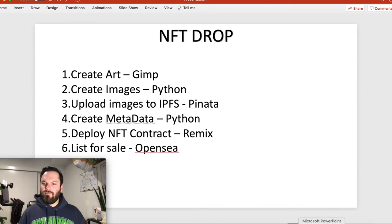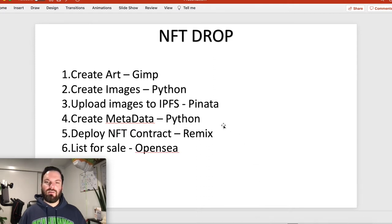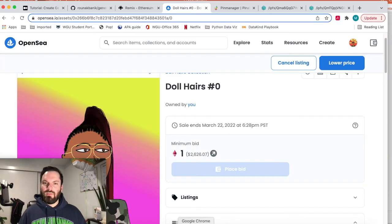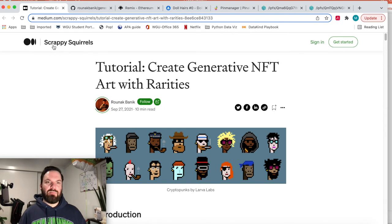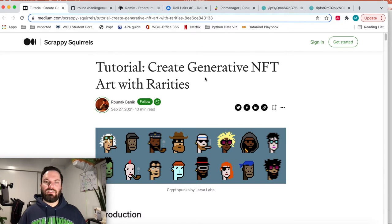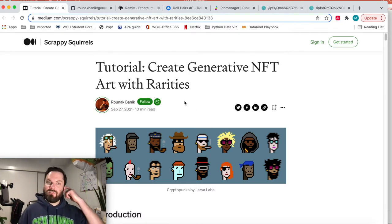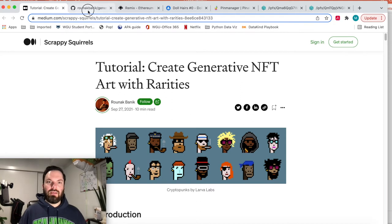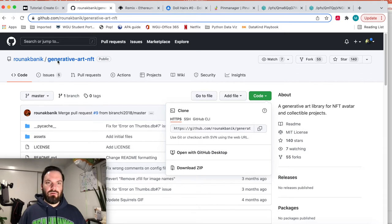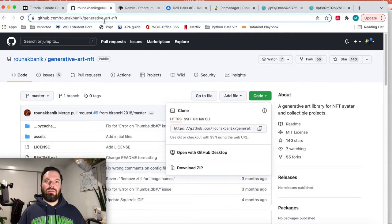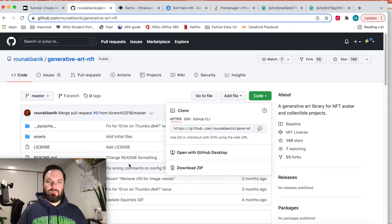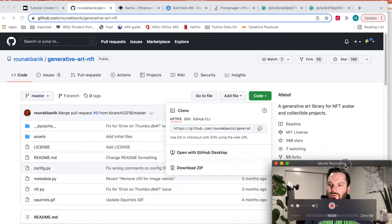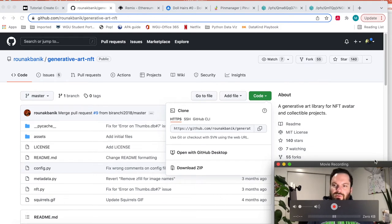The next thing on our list is we need to create the images using a Python script. Now what I forgot to say up front is this process very tightly follows a tutorial. The Scrappy Squirrels Create Generative NFT Art with Rarities. This is an excellent tutorial and I'm basically following it with a couple exceptions.